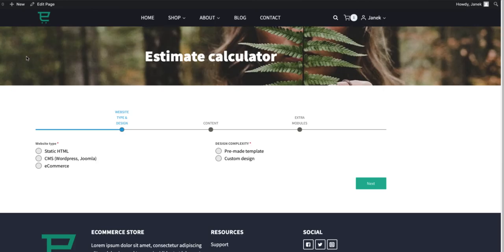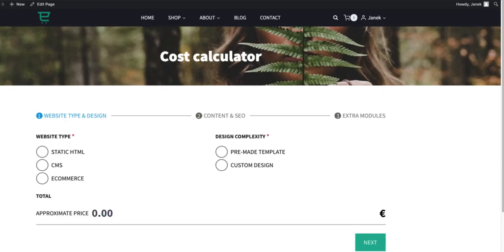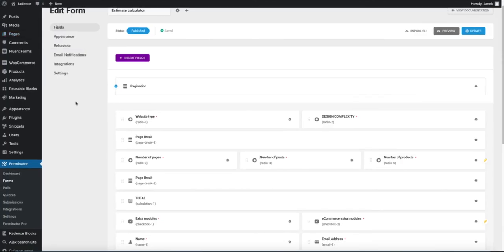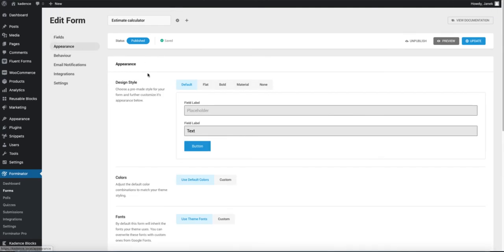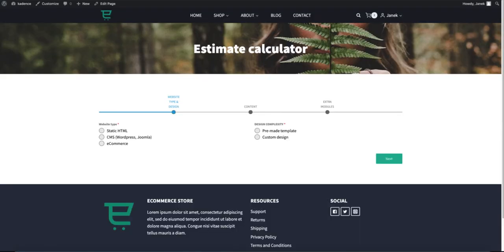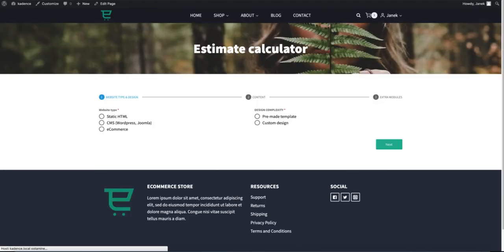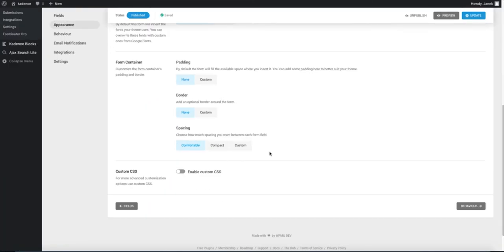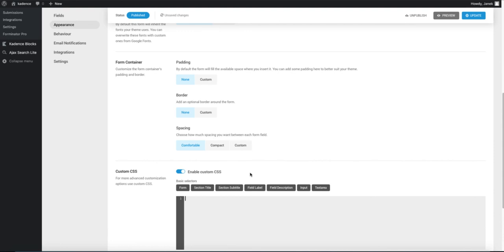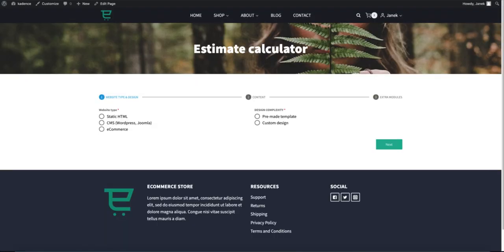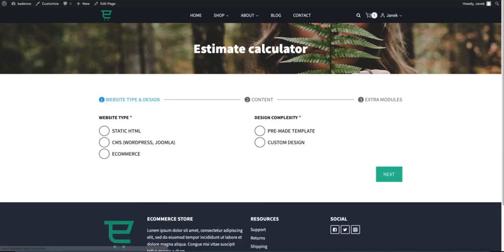Well, looks already better. But if I compare it to the cost calculator made before, then that one looks a bit better. We have to tweak it a bit. Go to the appearance. Under that you can change appearance of your form. I'm using the material version. Update. Refresh. And already a bit better. Next, scroll down and enable custom CSS. The code I'm going to show you, you can find it also in the description of this video. But if I paste it here and update it and refresh the page, well, much better.